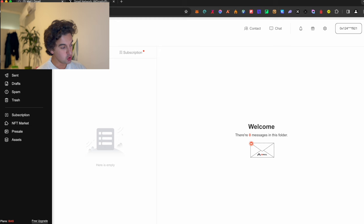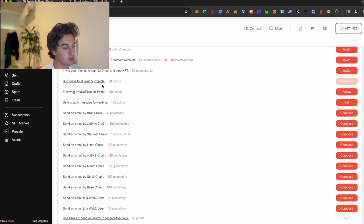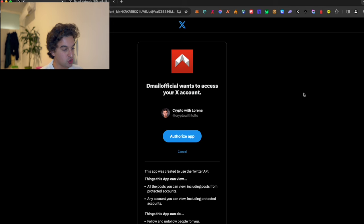As you're able to see over here, you have the point situation. If you do invite somebody you will get points. If you do activities, you can subscribe to at least five projects which I have completed. You have all over here you're able to follow the email on Twitter which I do already follow but it is not counted. So we can go and authorize the access right now.